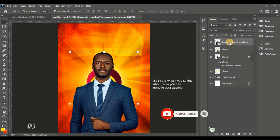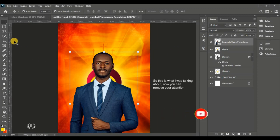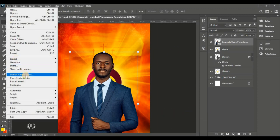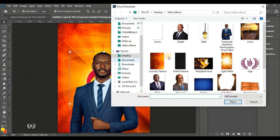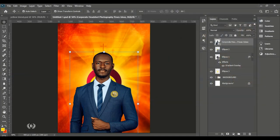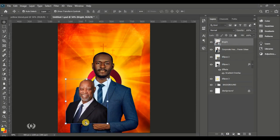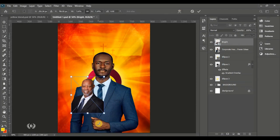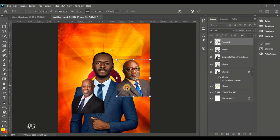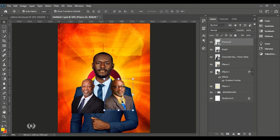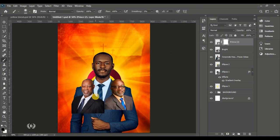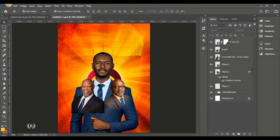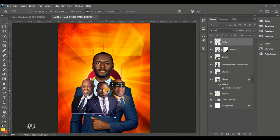This makes the work really cool and bright. Go to File, Place Embedded to bring in the second man of God. This is just about arranging the men of God on the page — import them and arrange them. Give this man of God a layer mask and brush off the sharp edge on the right side.